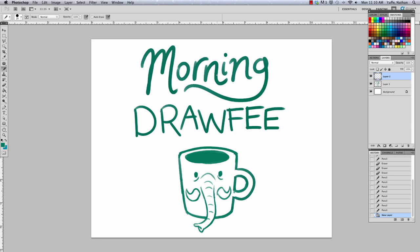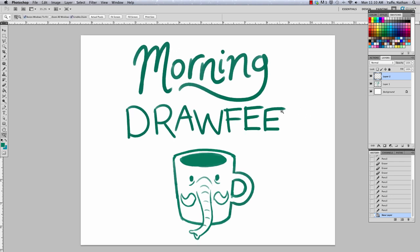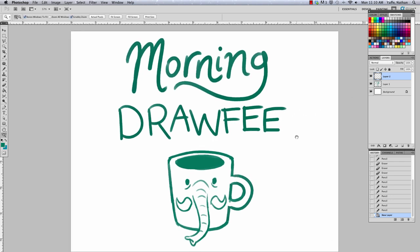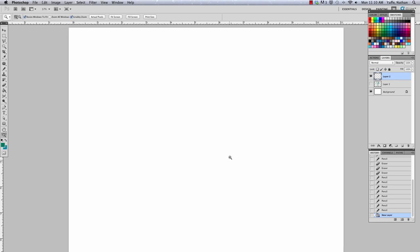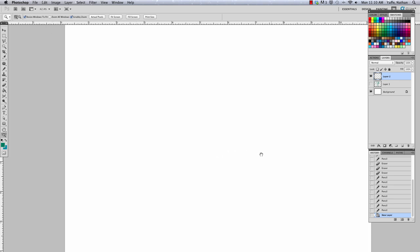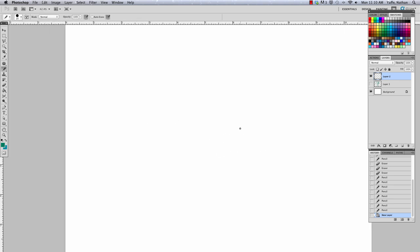Welcome to Morning Drawfee, the show where we take your dumb suggestions and make even dumber drawings. I'm Caldwell. I'm Nathan. And today we are drawing French kissing elephants because it's Monday, the most romantic day of the week. That's true. Monday is for lovers.